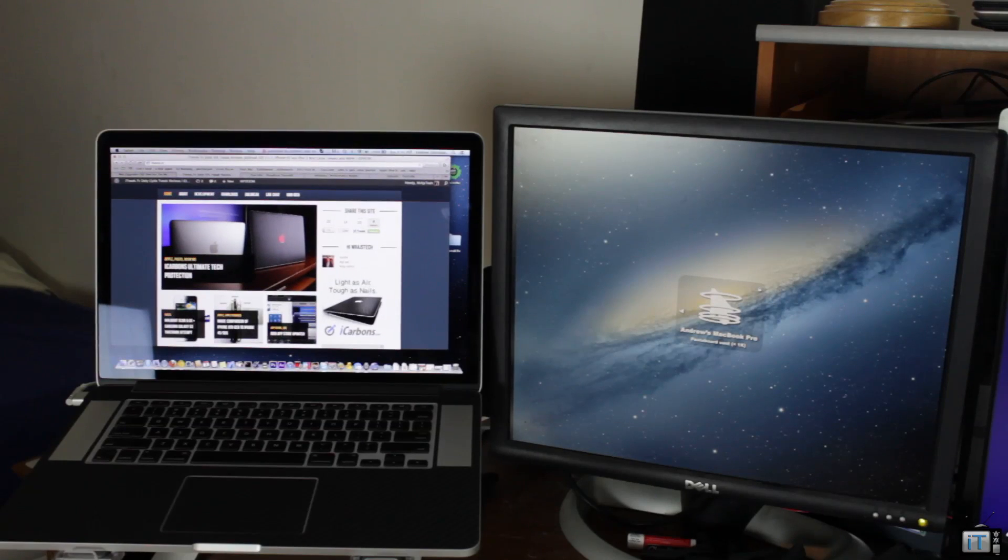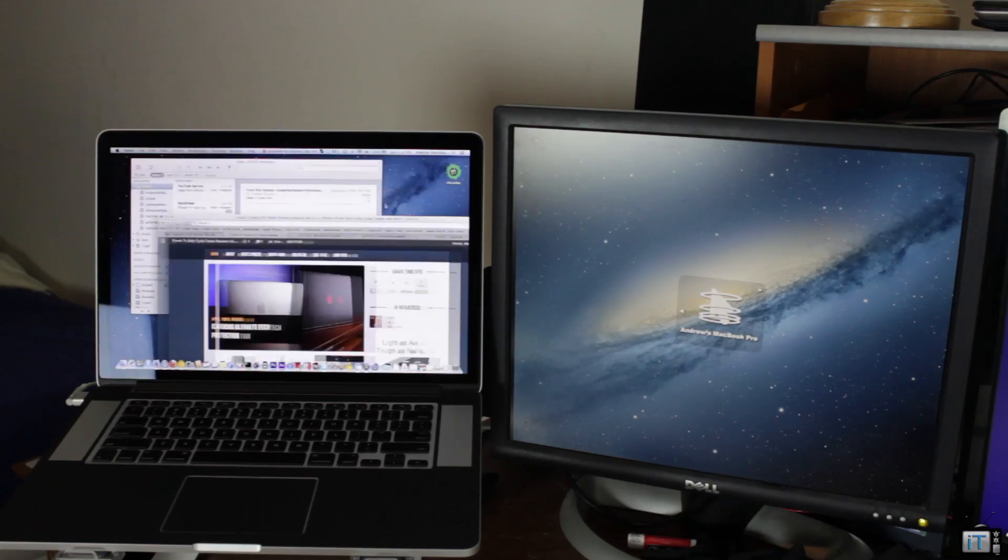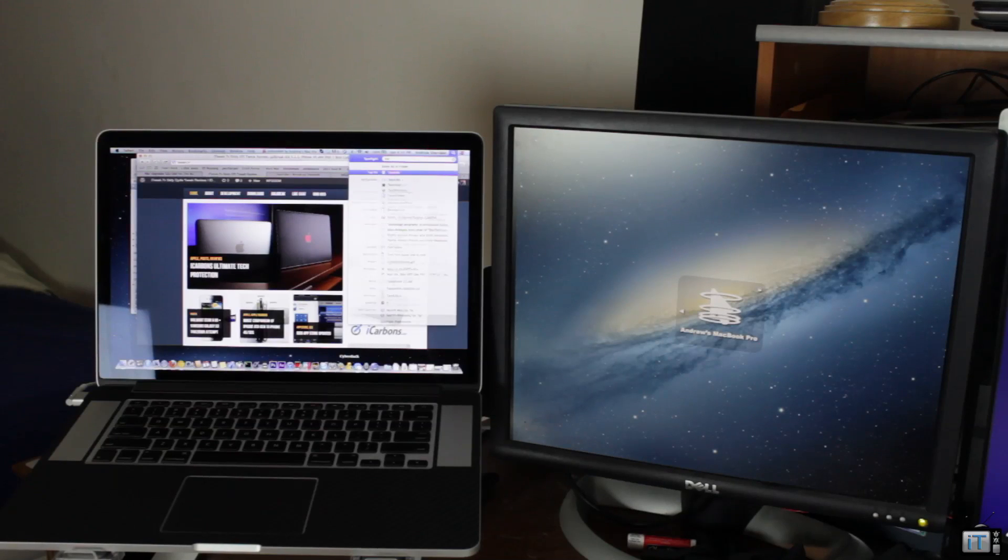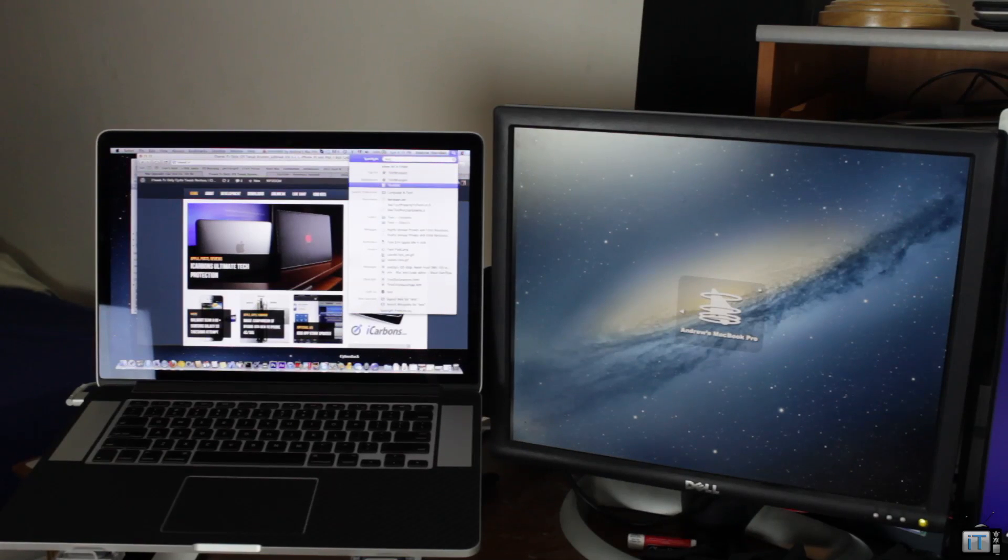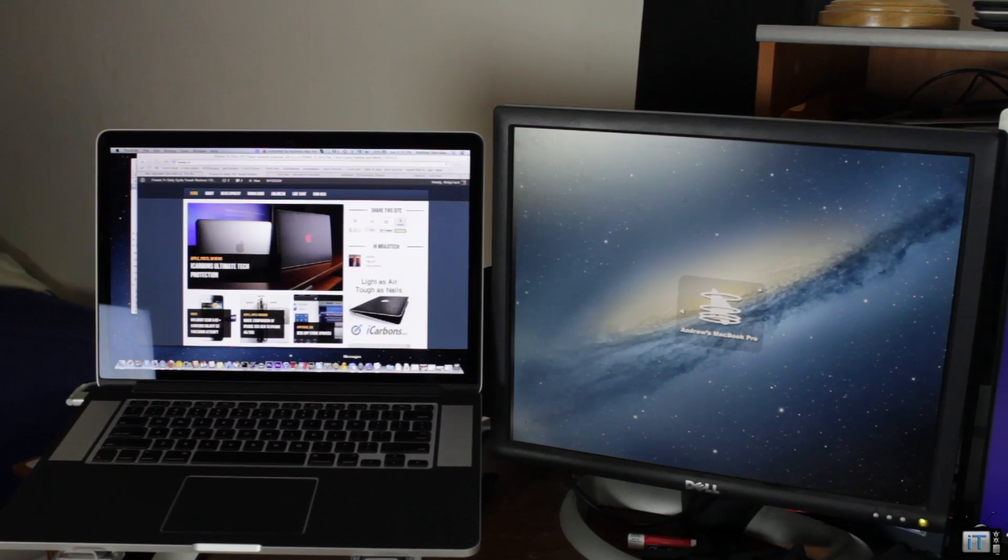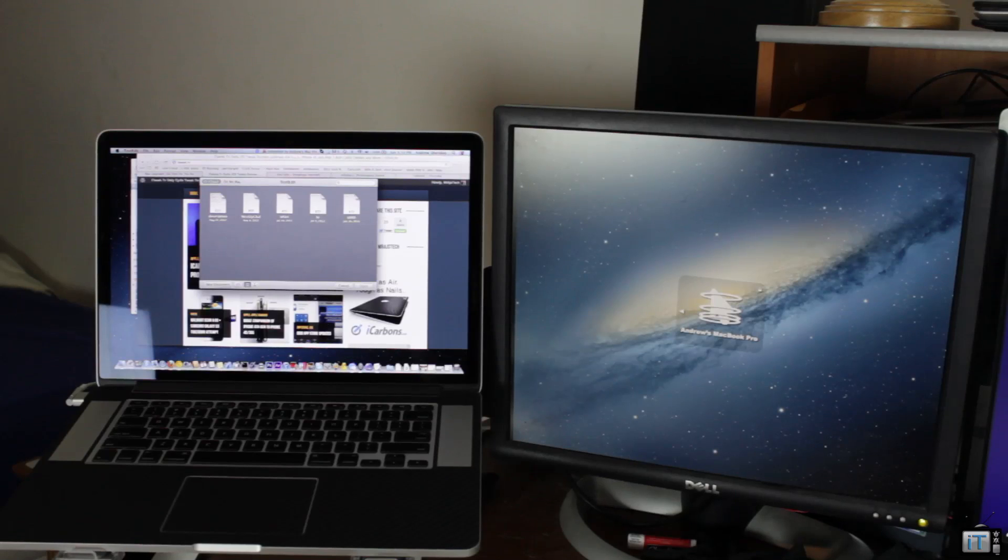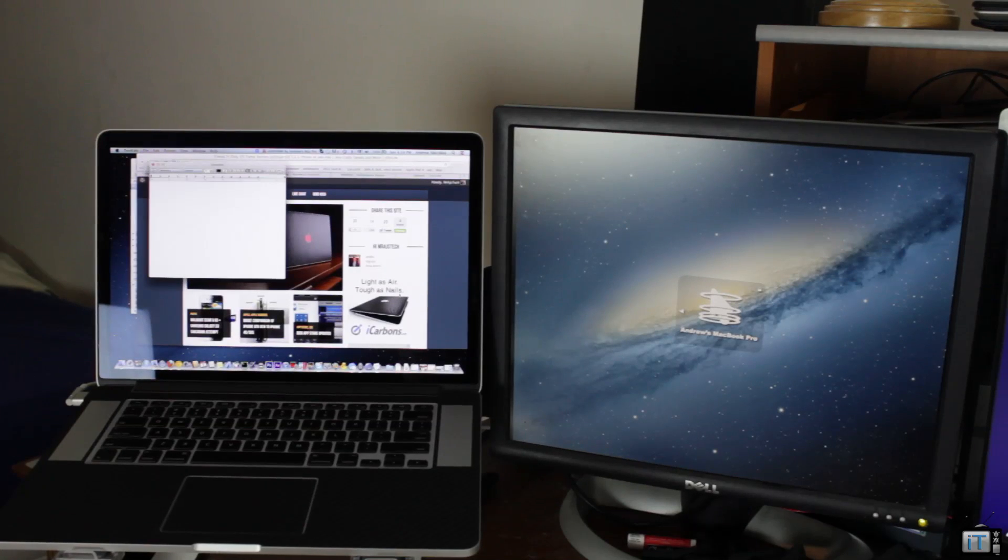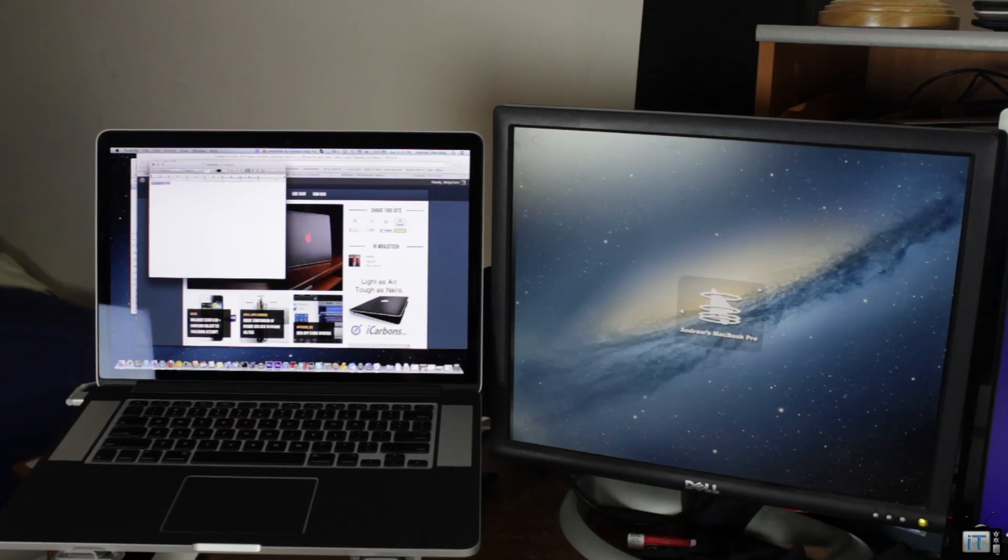What would a video be without a demo? Right here, you can see that we're already controlling my computer, and this is with one keyboard and one mouse. I don't have to reconnect or anything. All I have to do is drag over to that second screen. It's just like using multiple monitors on a Mac or Windows.